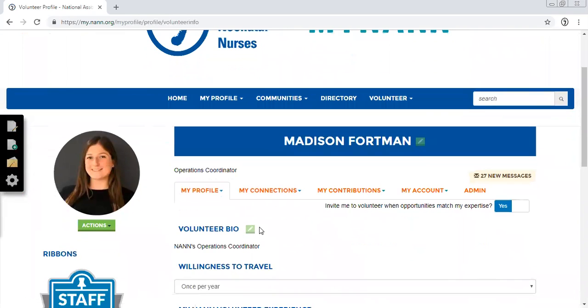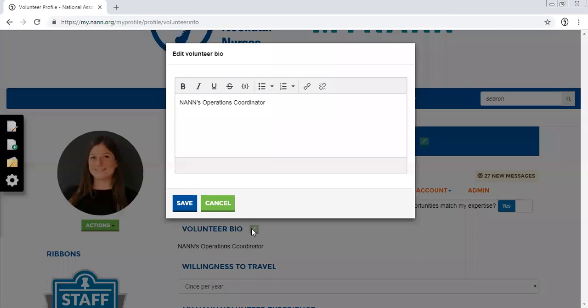First, your volunteer bio. This should only be a sentence or two. It could include your current job description, the number of years you've been a member of NAN, or any previous volunteer experience you have, anything along those lines.